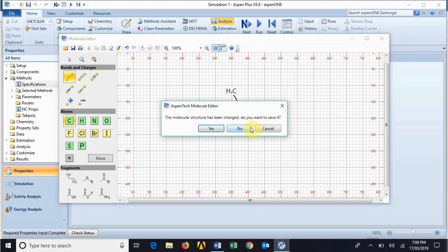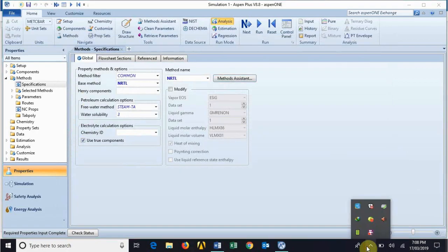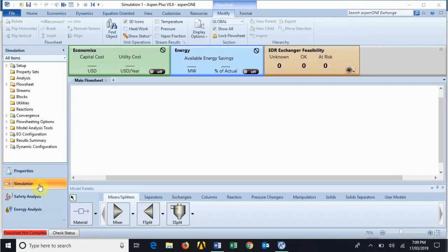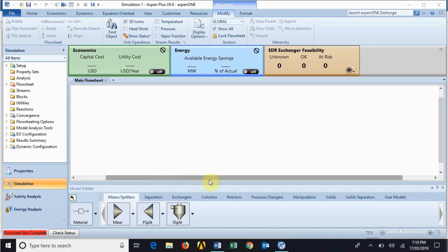In this way you can draw numerous structures of chemicals. Now we are done with our property environment. The next environment we are going to discuss is the simulation environment. Here we are supposed to tell Aspen Plus what the unit operations will be, as well as the properties of the streams — temperature, pressure, composition, mass flow, etc. This area is called the flowsheet, and this is our module palette where you can find various unit operations.